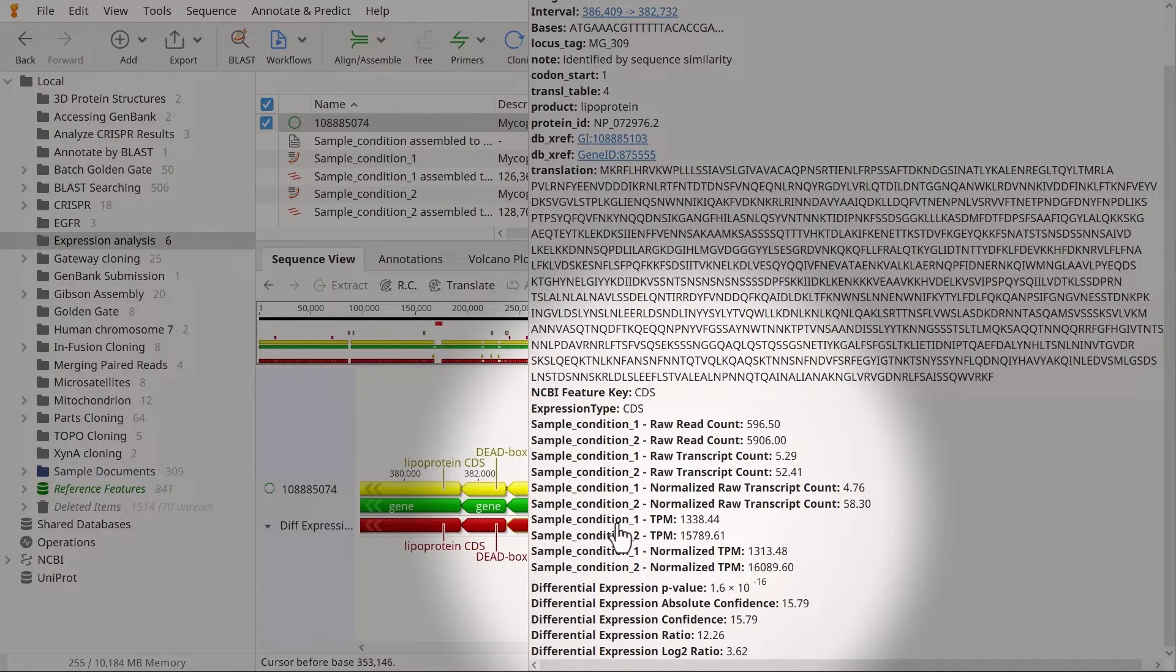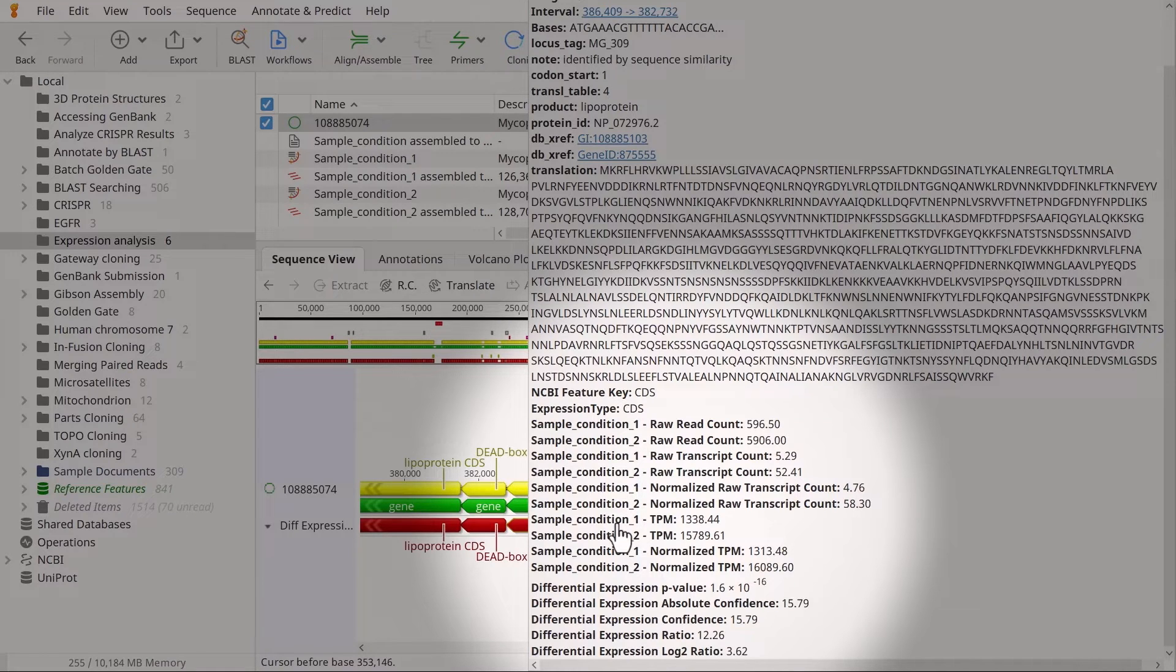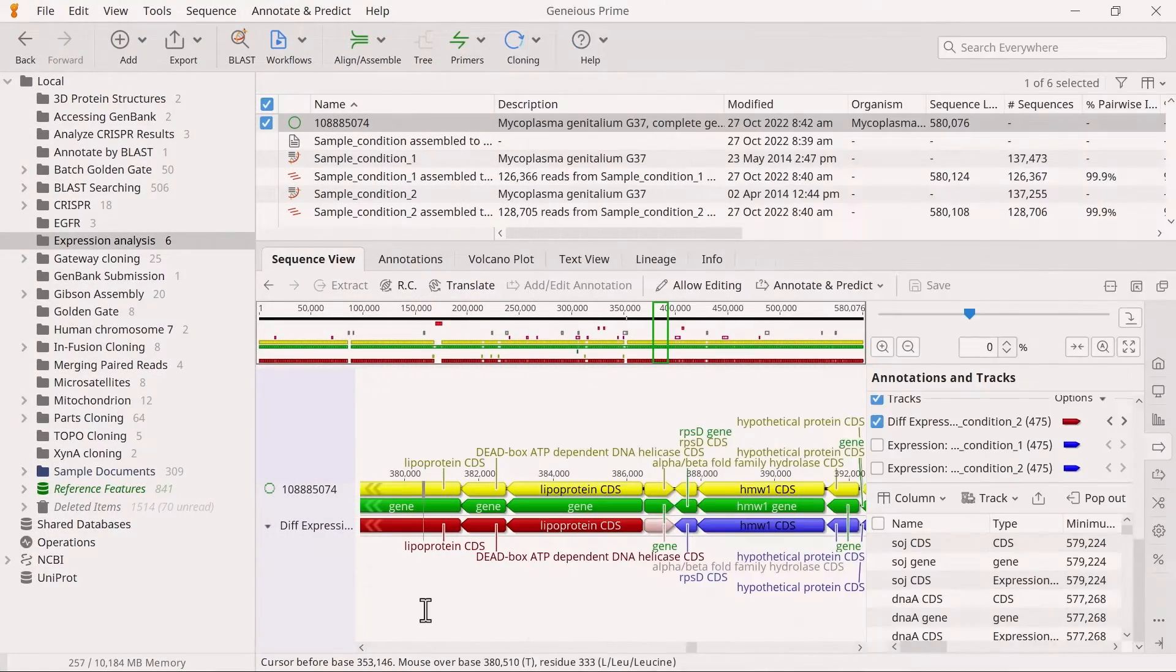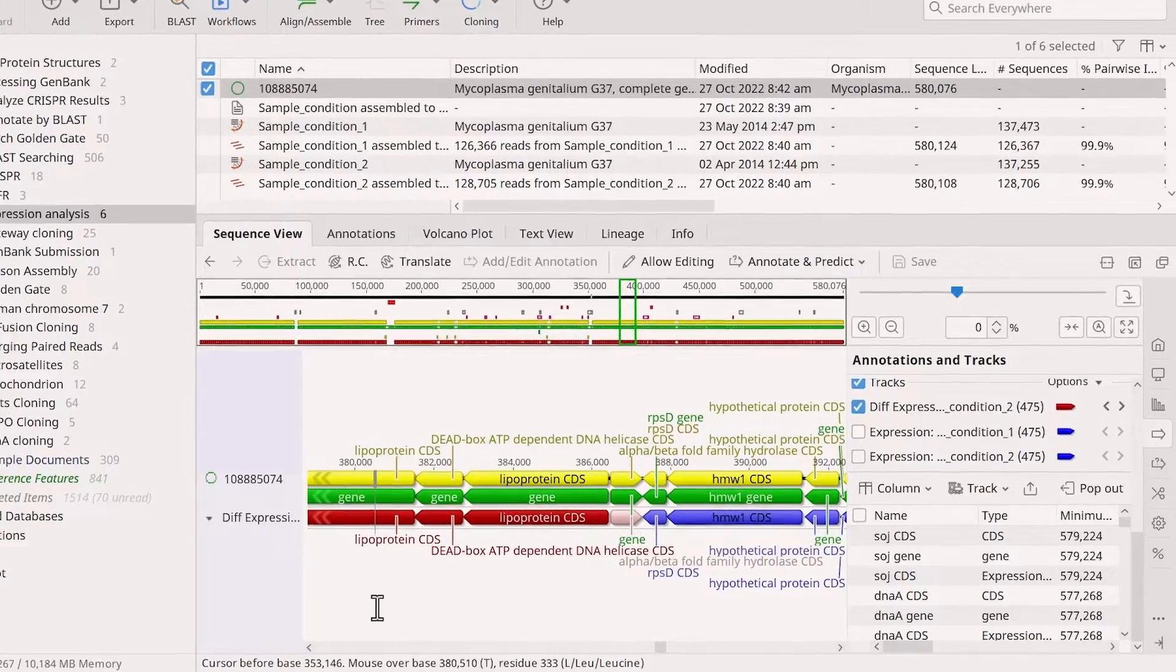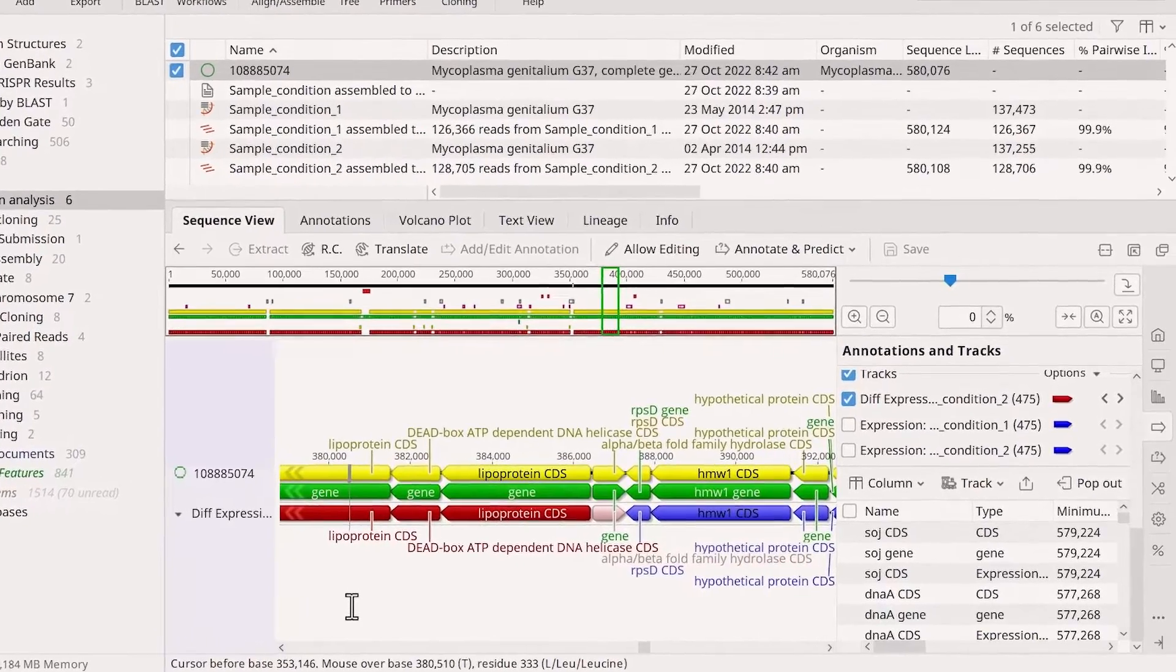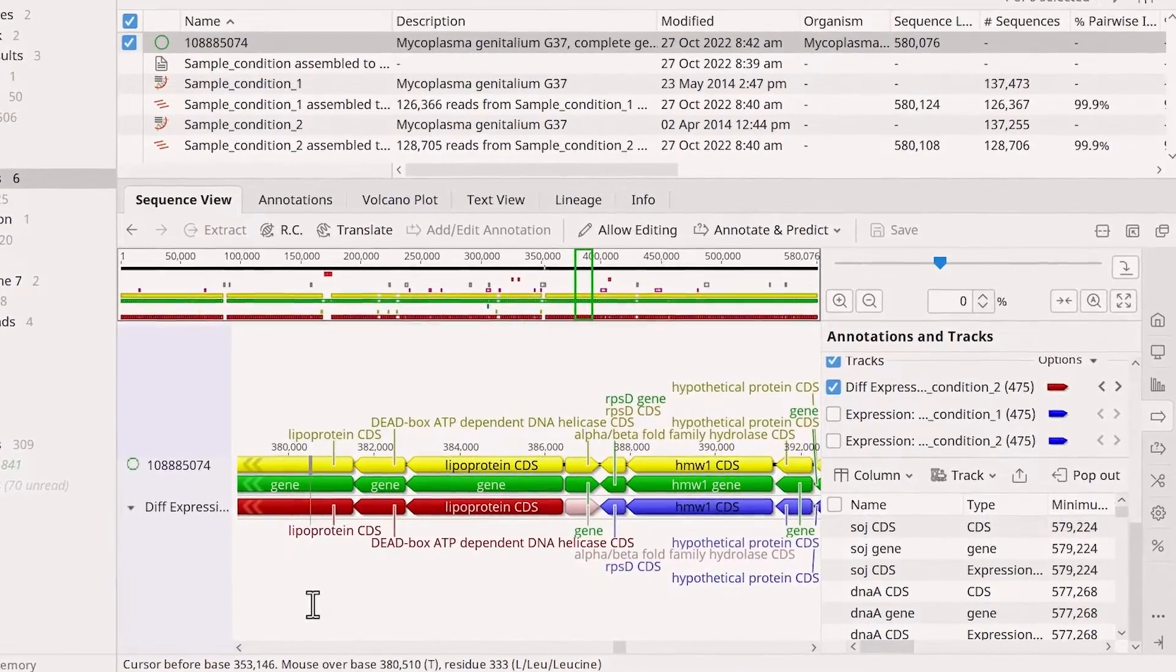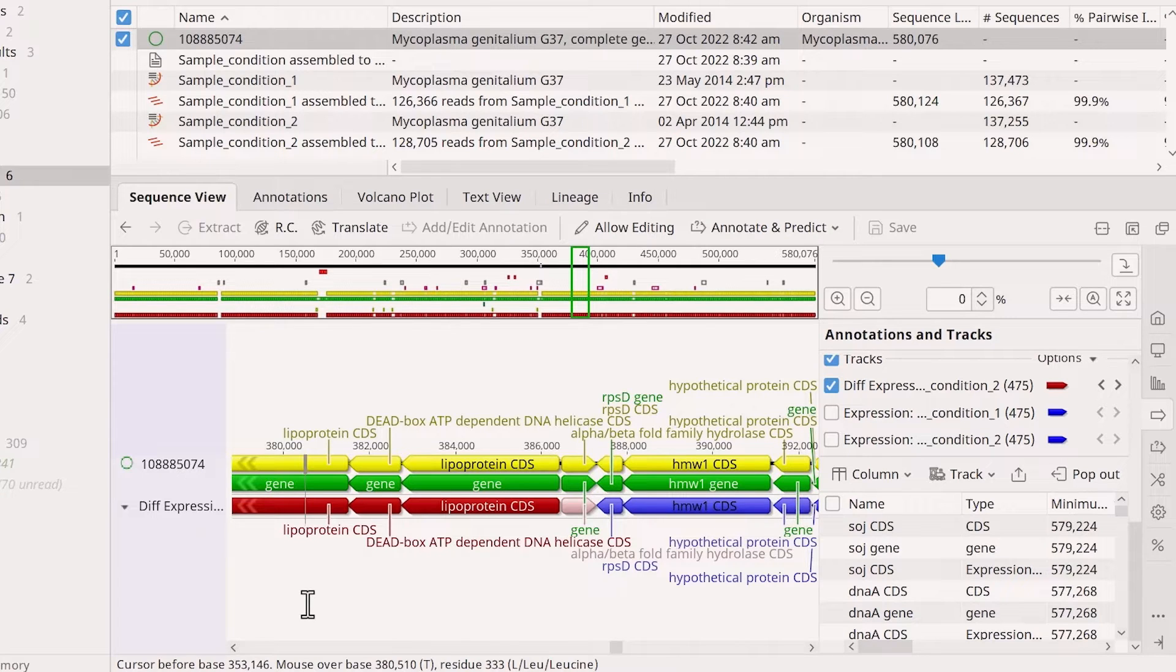The differential expression p-value indicates whether the differential expression observed is statistically significant. The color of the genes on the track displays the differential expression confidence value. Genius uses this value to color the annotations in sample 2 compared to sample 1.